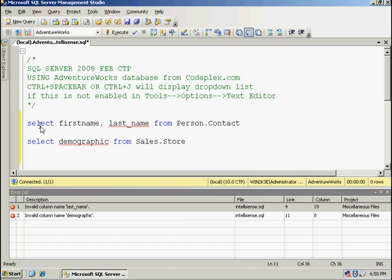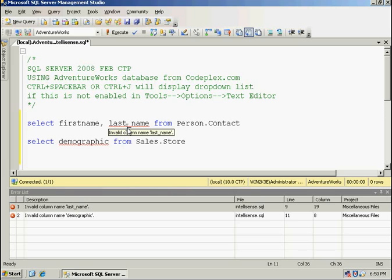The red squigglies are some pre-validation that's going on. So prior to me even executing these statements, it is validating the completeness for them. And if I hover over them you'll see that it says invalid column name last name, and this is displayed also down below in the error list.